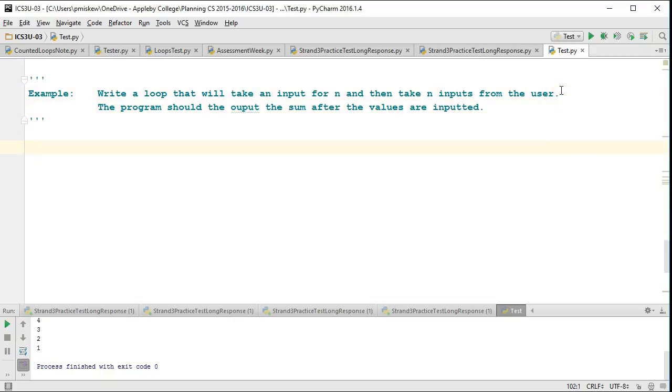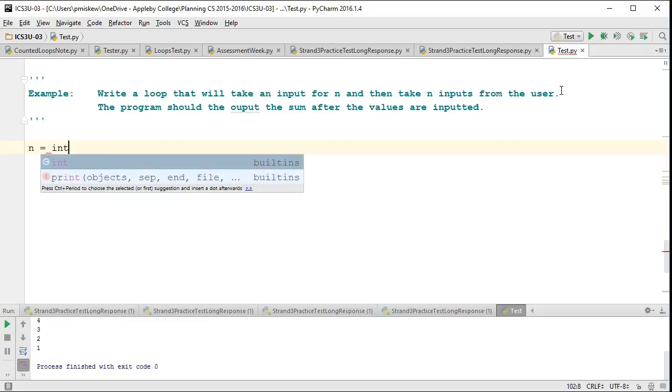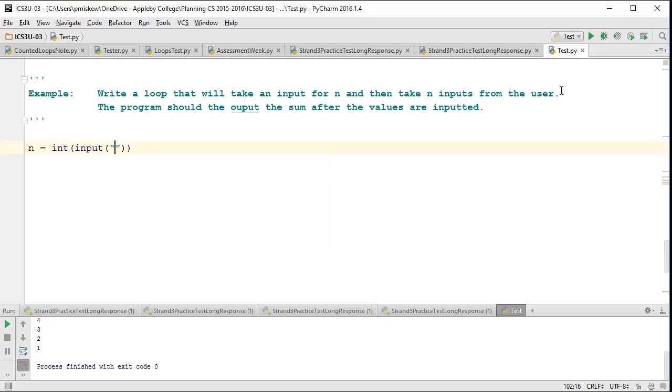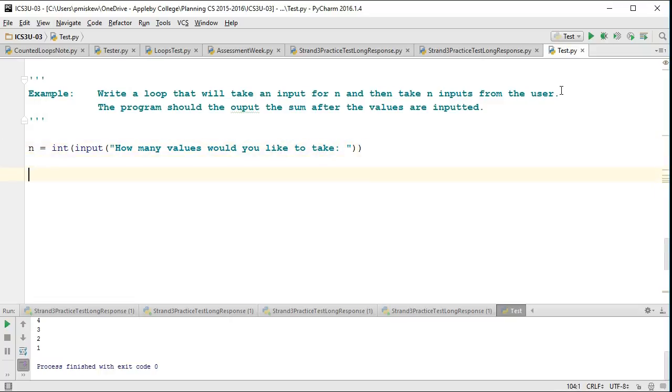So in this case, one of the key ideas here is that I can actually take a variable and use that variable to influence how the loop runs. So I'm going to start off by making a variable n, and I'm going to take an input of type string: How many values would you like to take?